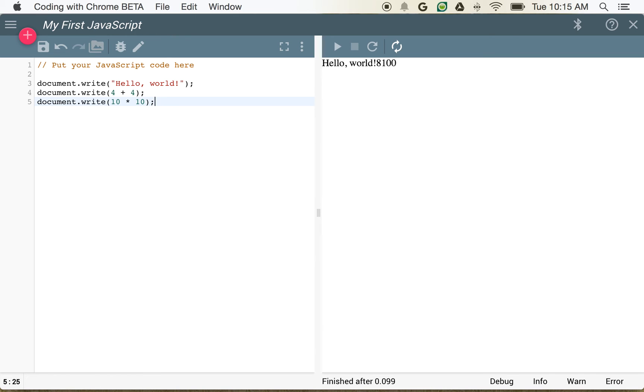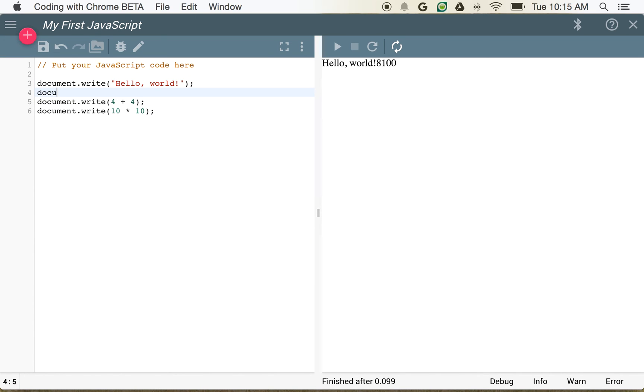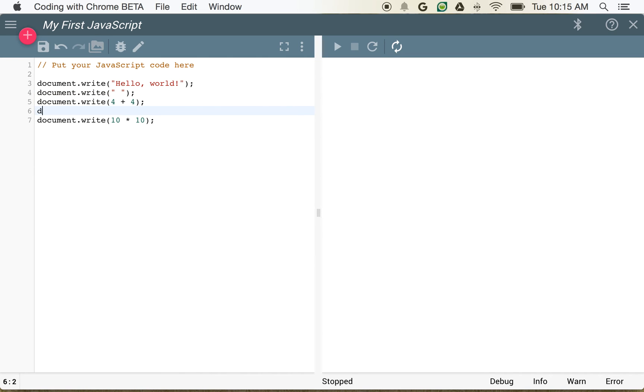Now since we're not actually separating any of these, we're getting everything in one long string. So we have a couple of options now. We could add spaces, document.write, and document.write. And now you can see we've got a little bit of separation.